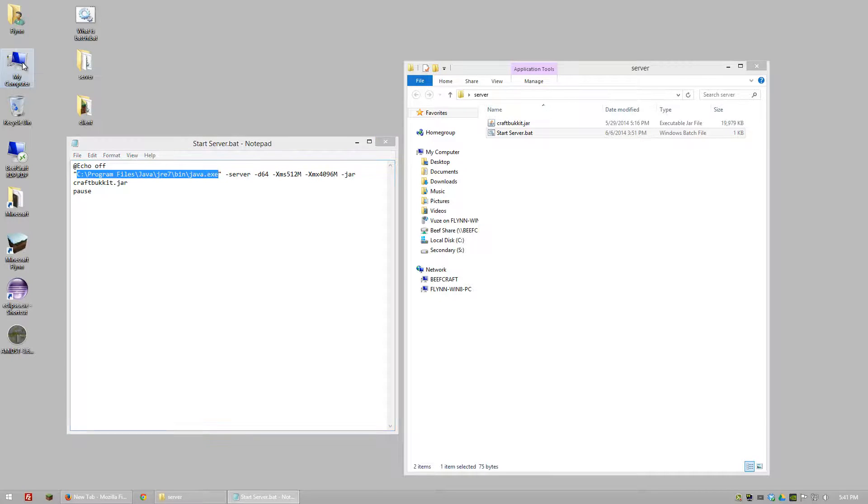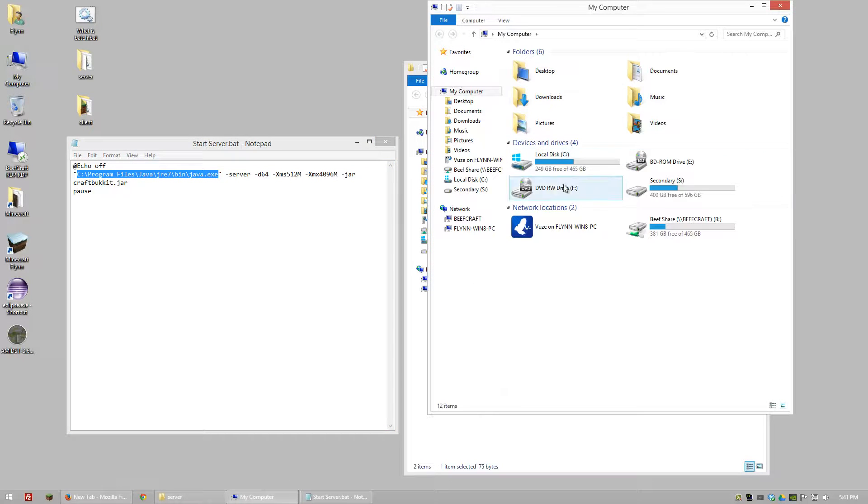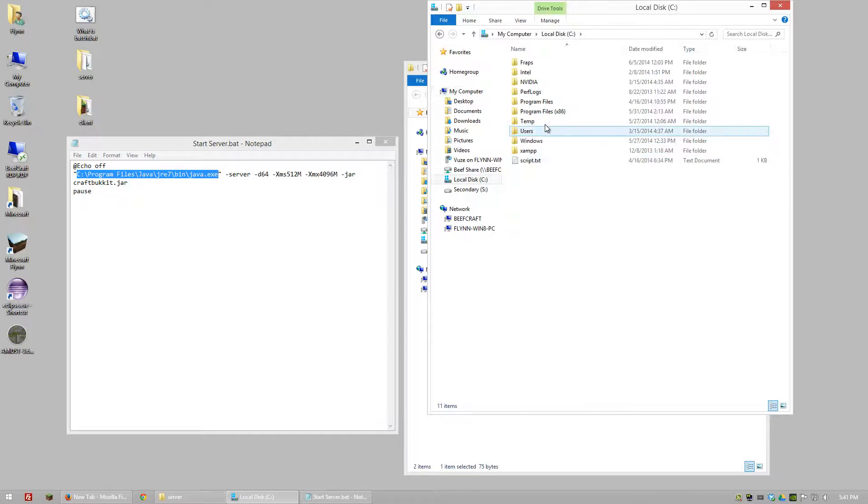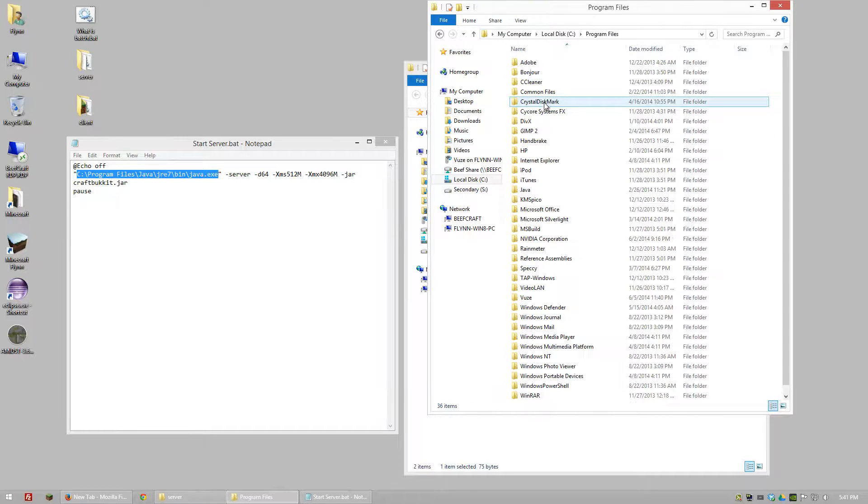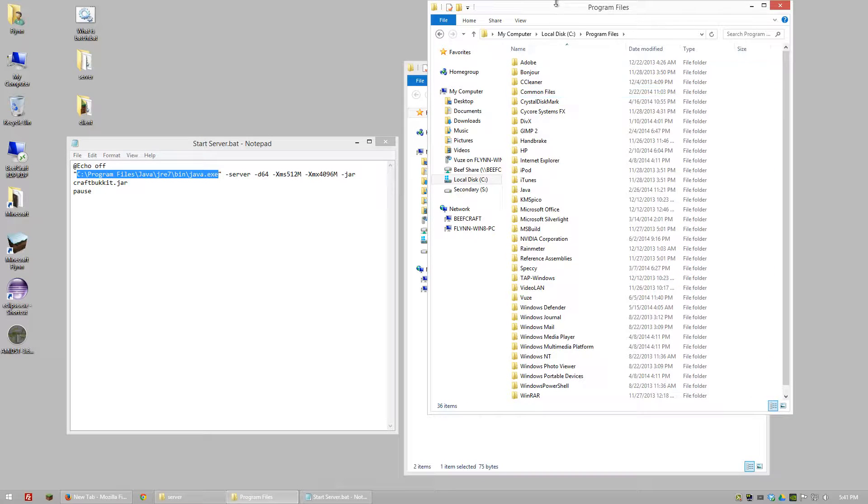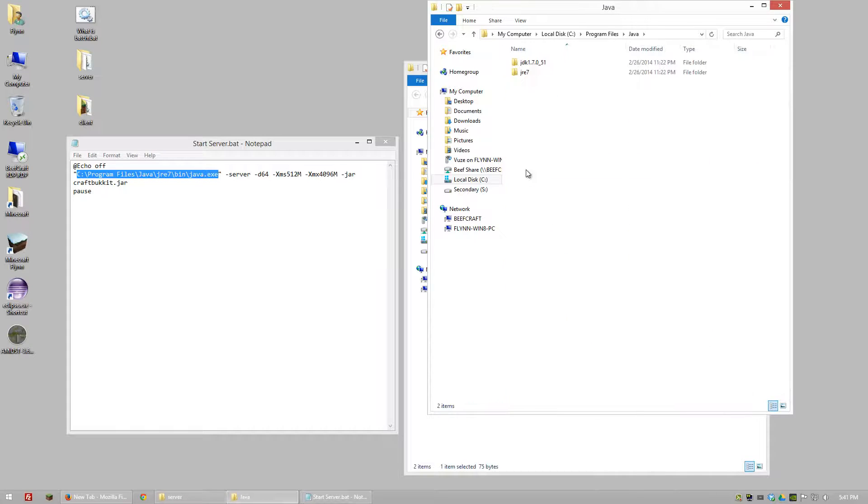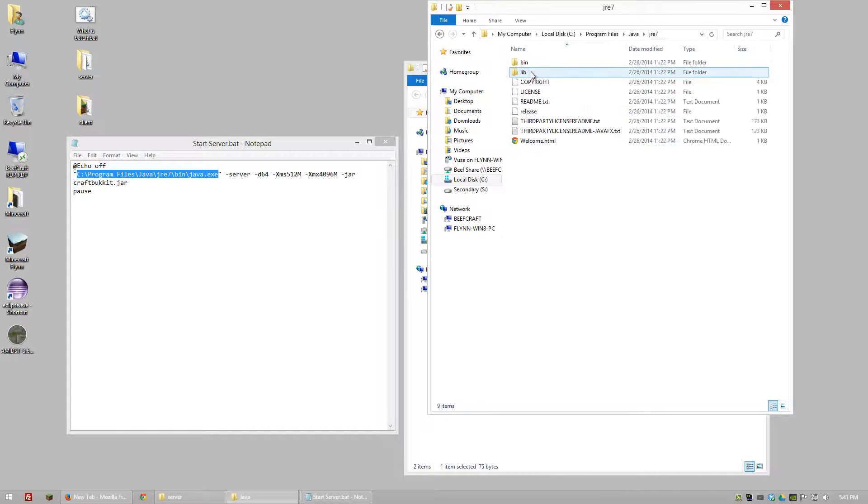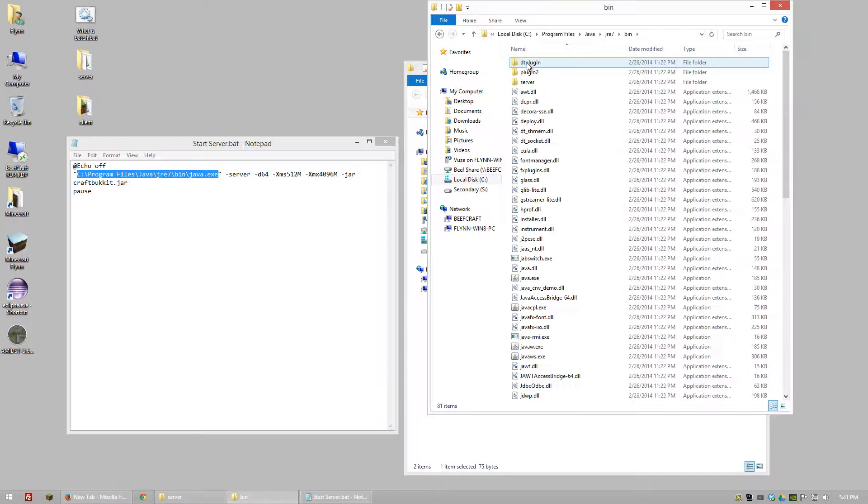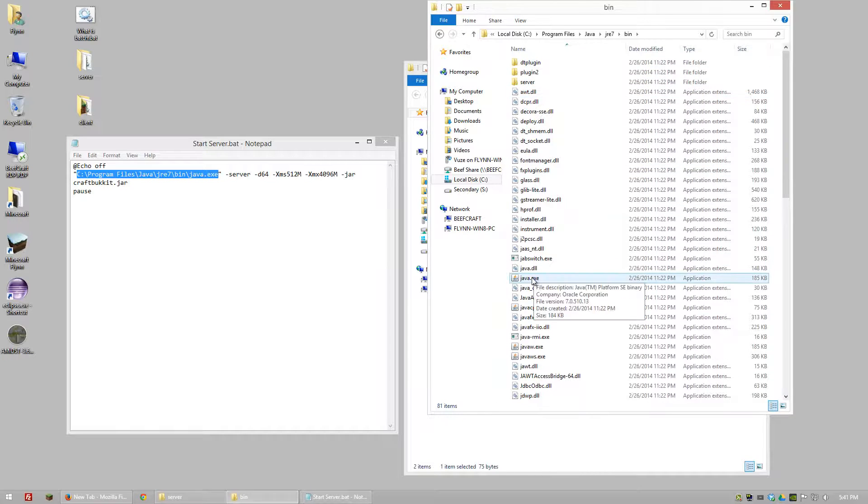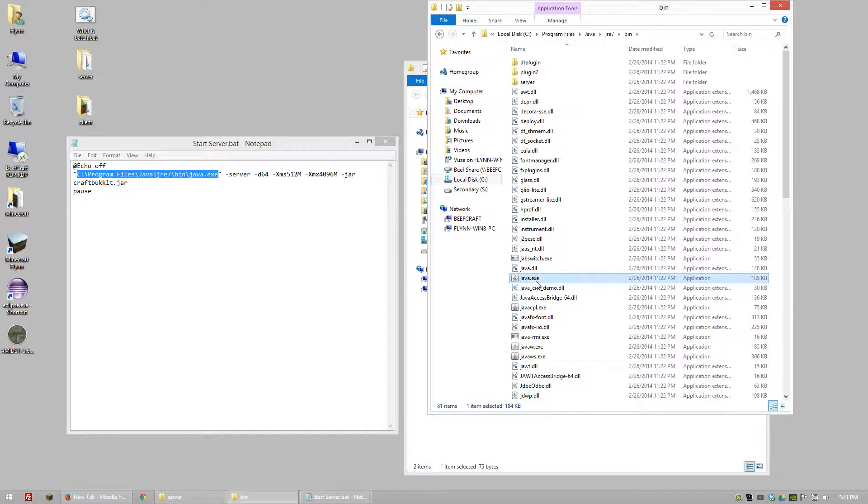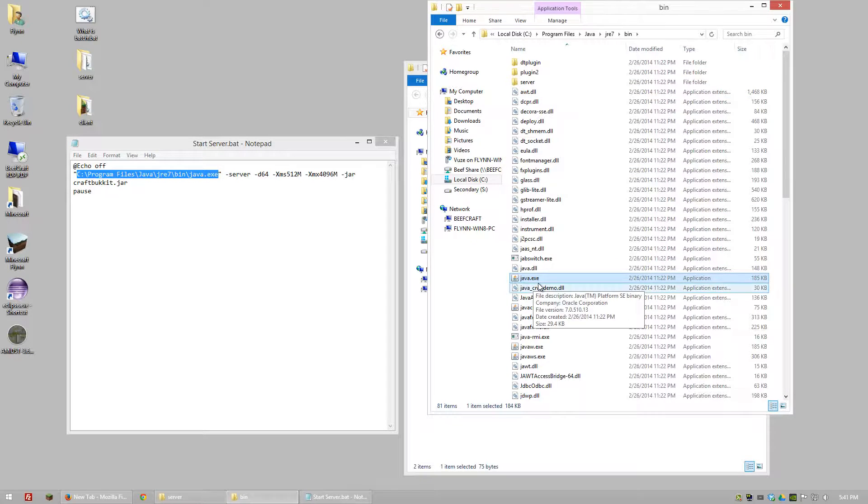So this location is on my computer, the C drive, Program Files, Java, JRE7, Bin, and then we're looking for Java.exe. And so there it is.